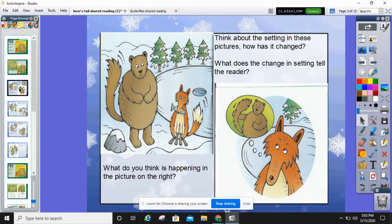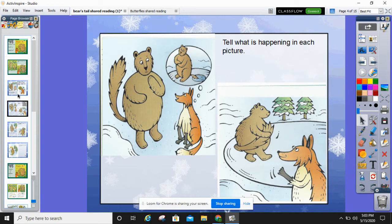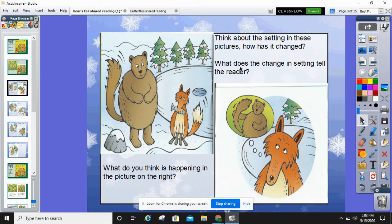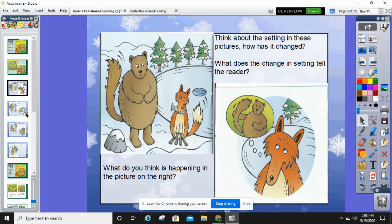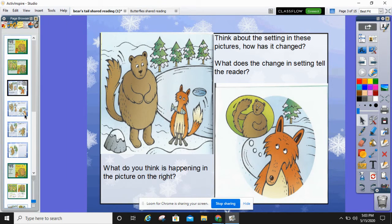How has the setting changed between the two pictures? Let's go back — look at the setting here and look at the setting here. What does the change in the setting tell the reader? It looks like Fox went fishing in the story. It also looks like the season has changed, so there's been some time between the two parts. Seasons change every three months. In the first picture it could be fall, spring, or summer, but it looks like it became winter.